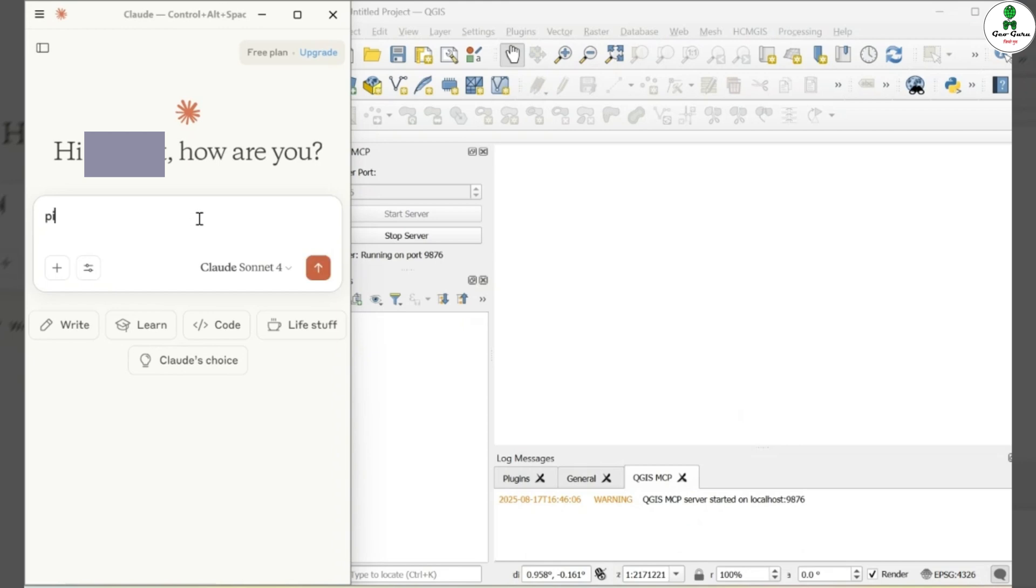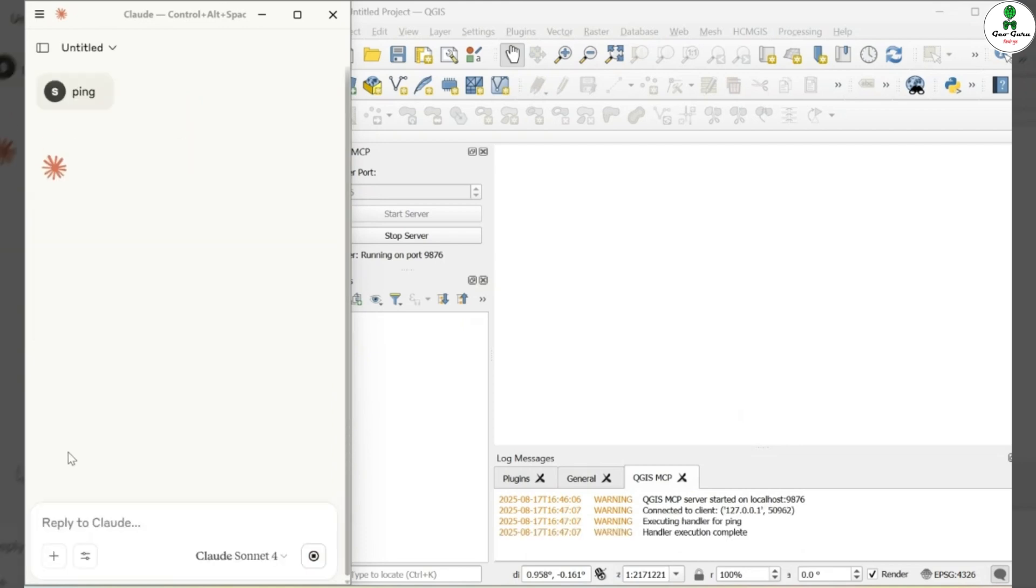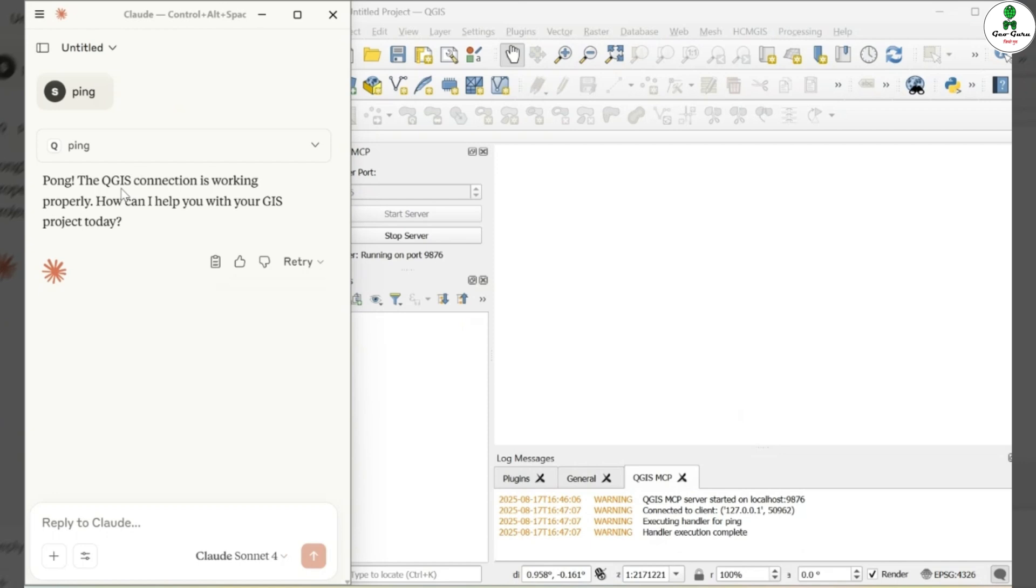To confirm that the connection is working, I'll simply type the command ping and hit Enter. As you can see, the response PONG confirms that the QGIS connection is successfully established. This is also reflected in the QGIS log panel, where you'll see the message Handler Execution Complete.